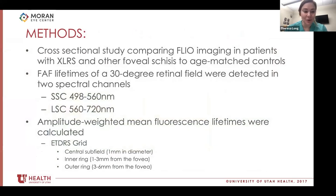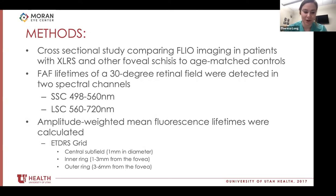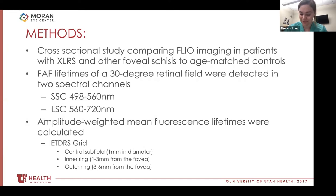Our research project was a cross-sectional study comparing FLIO imaging in patients with X-linked retinoschisis and other foveal schisis to age-matched controls. We took fundus autofluorescence lifetimes in a 30-degree retinal field, detected in two spectral channels: the short spectral channel (498 to 560 nanometers) and the long spectral channel (560 to 720 nanometers). We then looked at amplitude-weighted mean fluorescence lifetimes based on the ETDRS grid, measuring these in a central subfield, inner ring, and outer ring, and compared these to healthy controls.